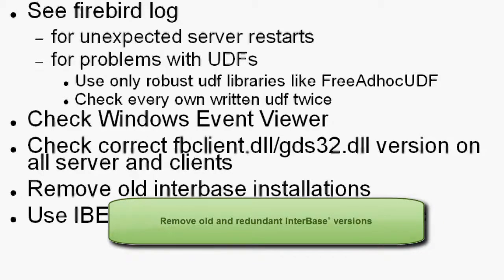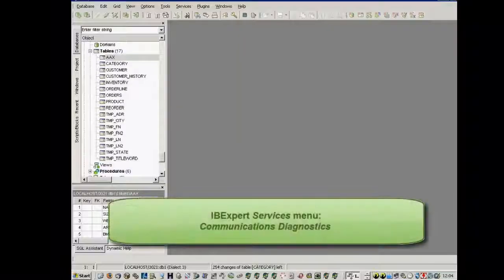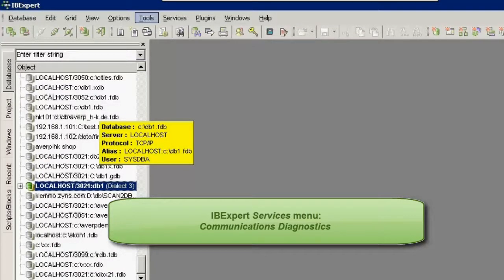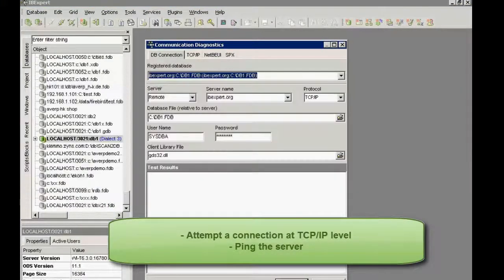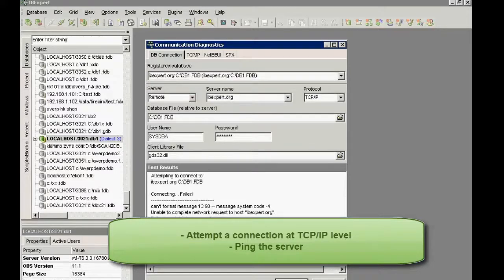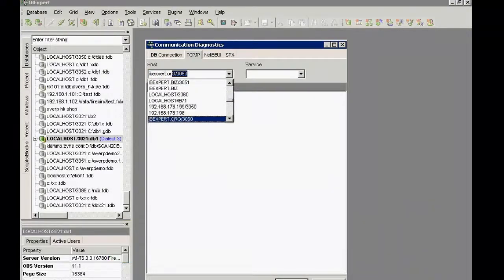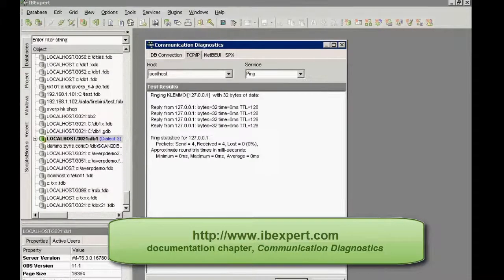Remove any old redundant InterBase versions, as they can possibly be a source of problems. Use the IBExpert communication diagnostics to test connect to your server. This gives you additional information about how the connection is being made. Following analysis of the error message returned, you can attempt a connection at TCP/IP level and by pinging the server. If the server cannot be found using the ping command, then it isn't a Firebird problem. Perhaps the DNS entry cannot be recognized. Please refer to the IBExpert services menu item, Communication Diagnostics, in the IBExpert online documentation at www.ibexpert.com for further information.